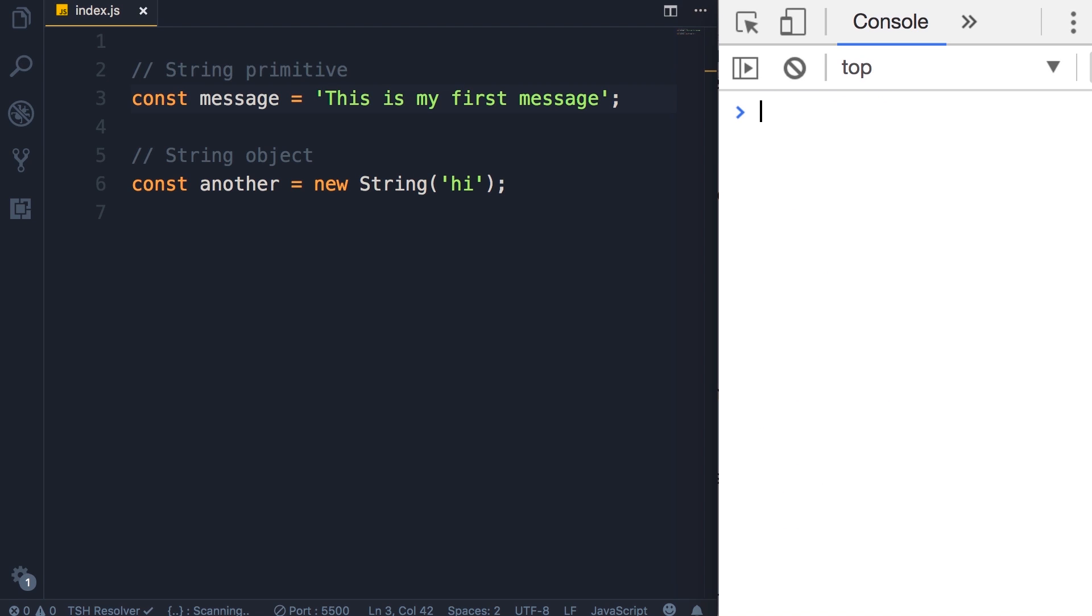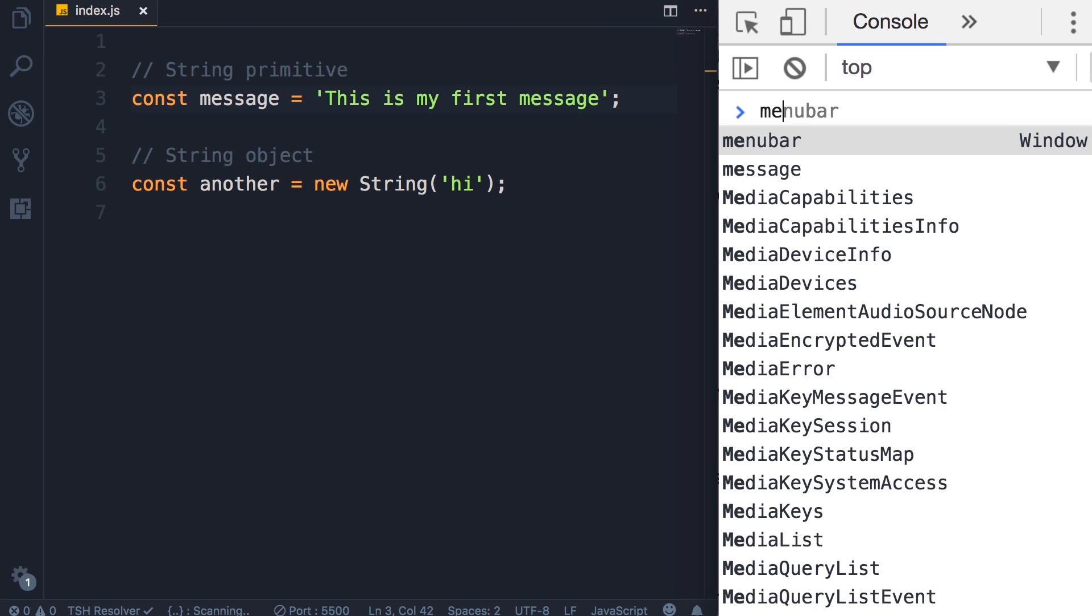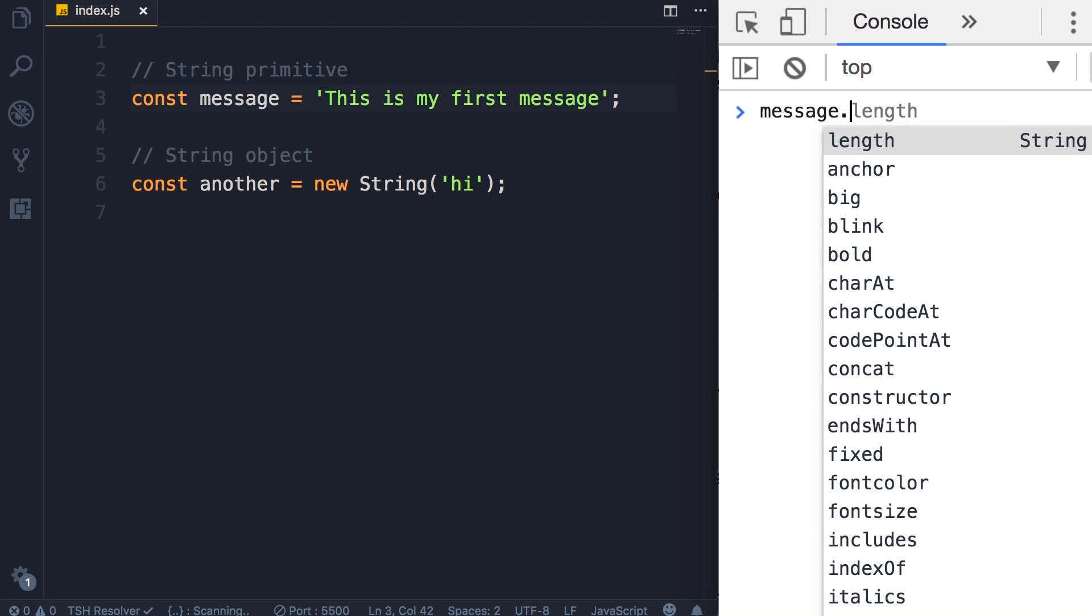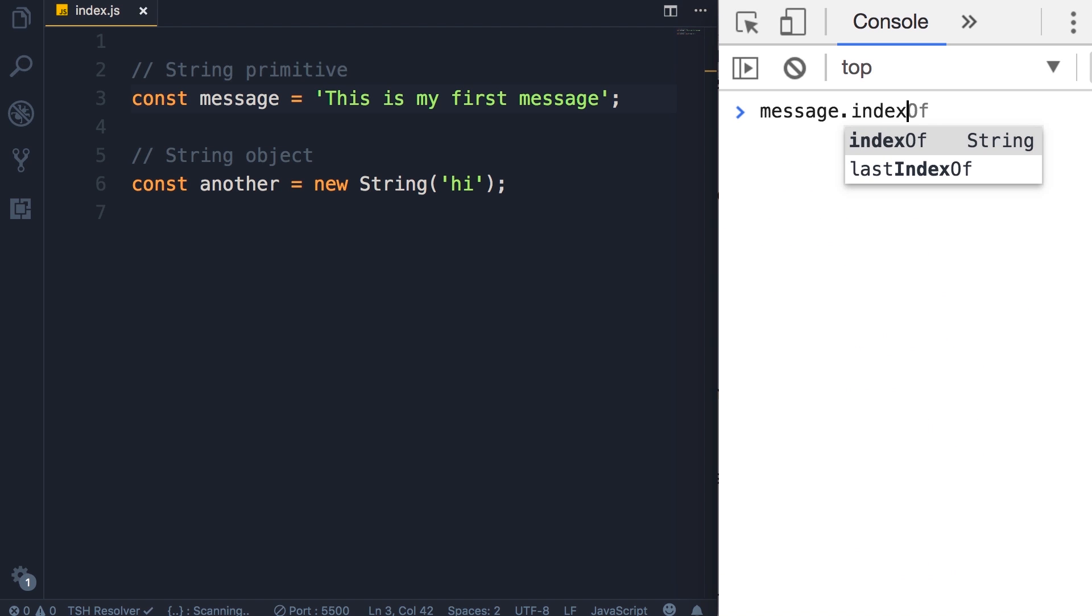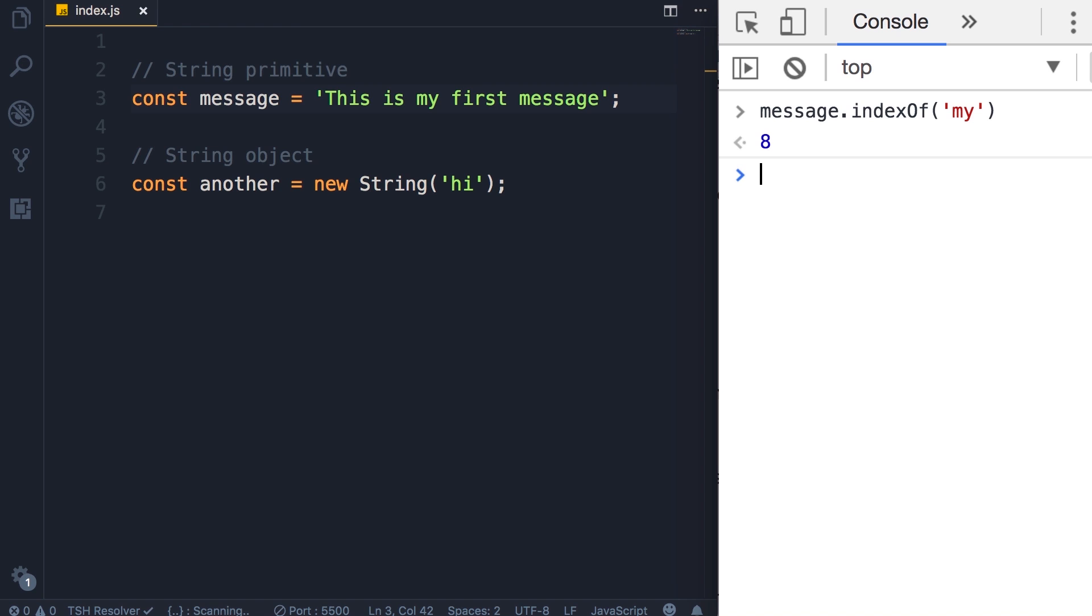If you want to find the index of a given character or a given string inside this string, you can use the indexOf method. Let's see what is the index of 'my'. So 'my' starts at index 8.